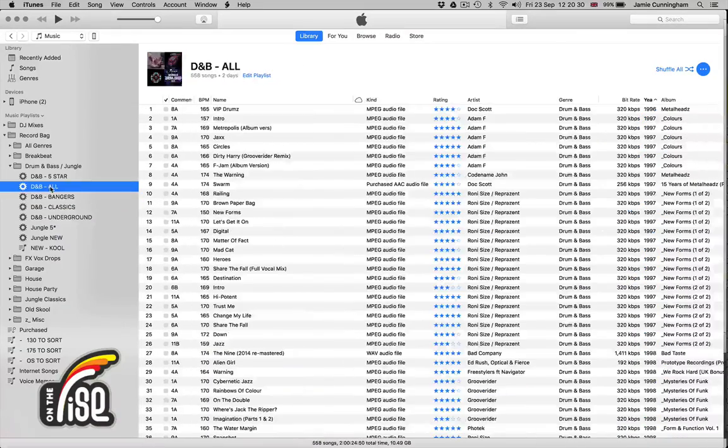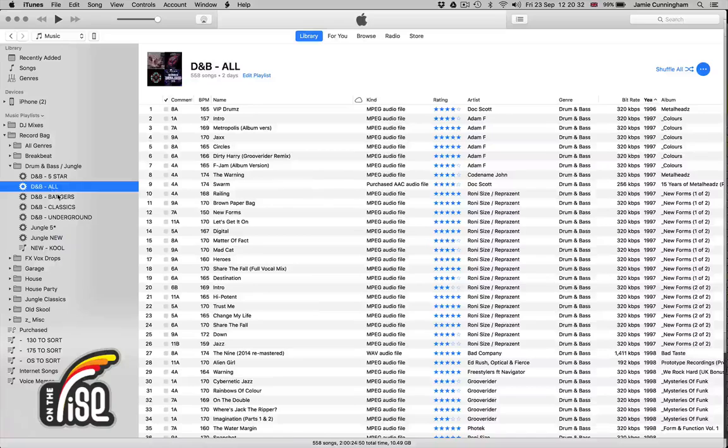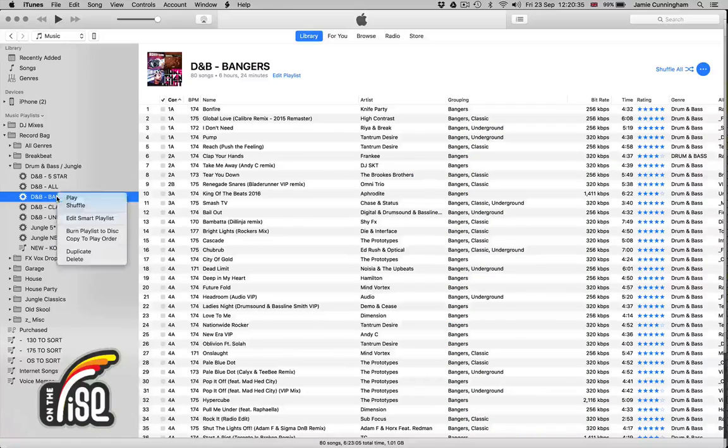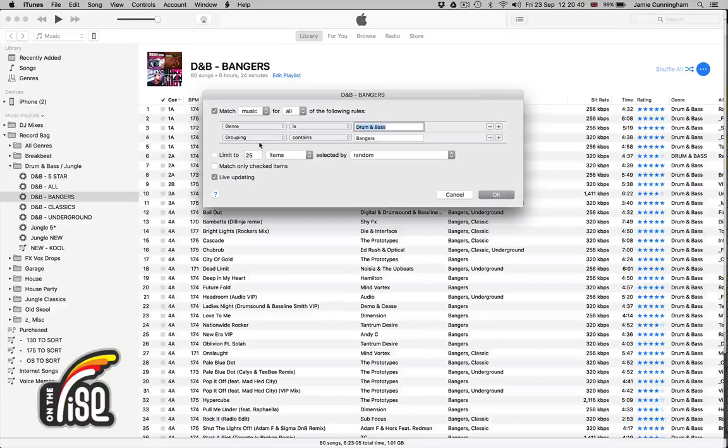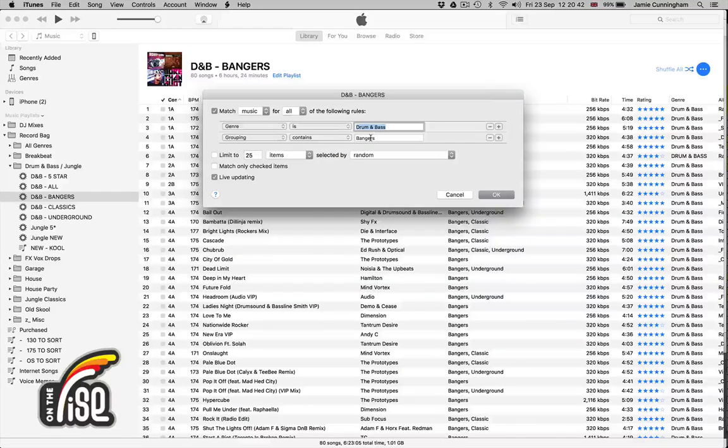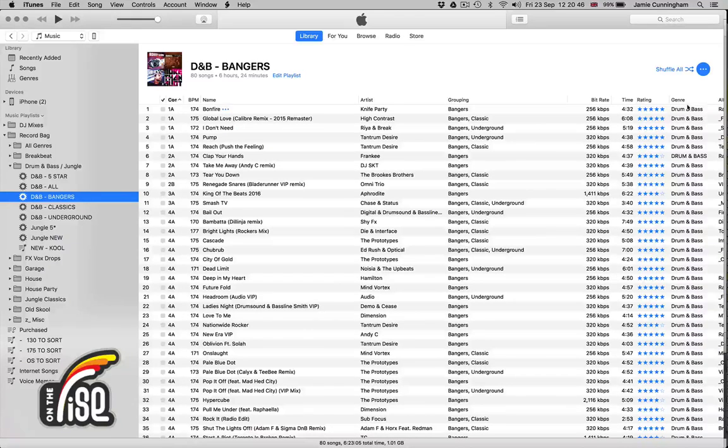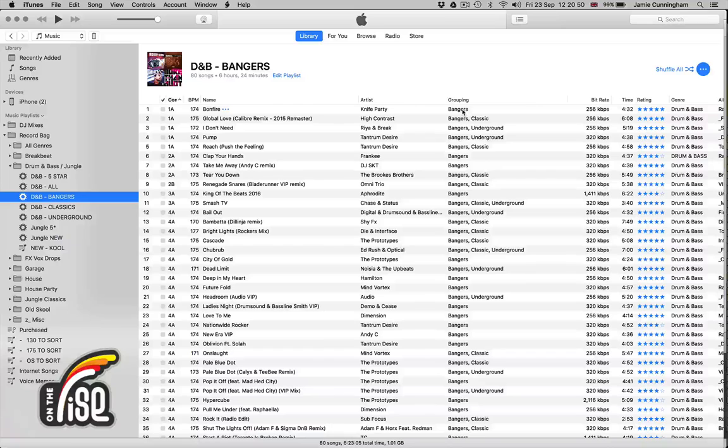I've got smart playlists which capture all of them, but these are the ones we're interested in. What I've done here is set the genre to drum and bass and the grouping contains the word 'bangers'. This means it filters by the genre of drum and bass and looks for the word 'bangers' in the grouping field.